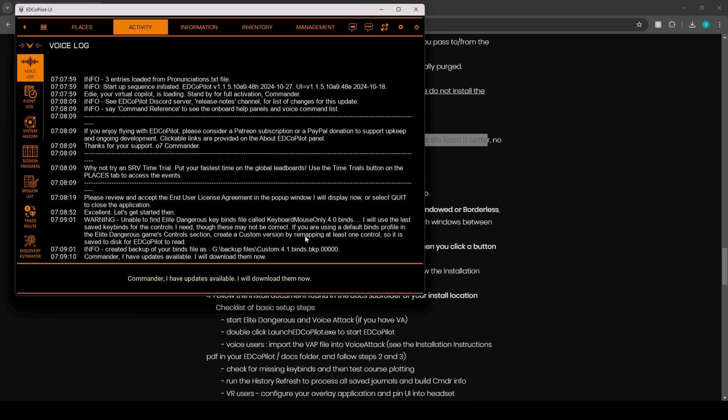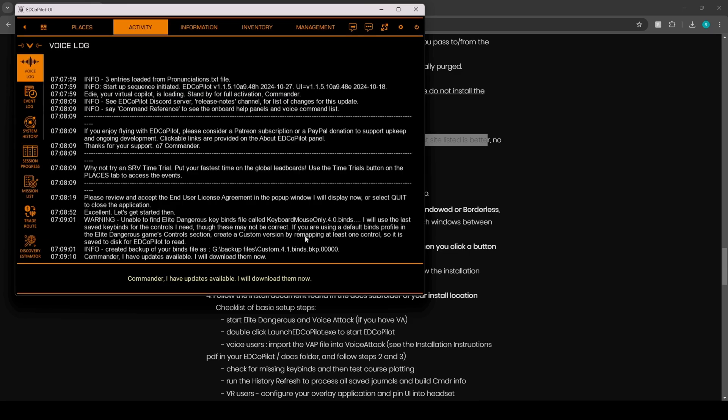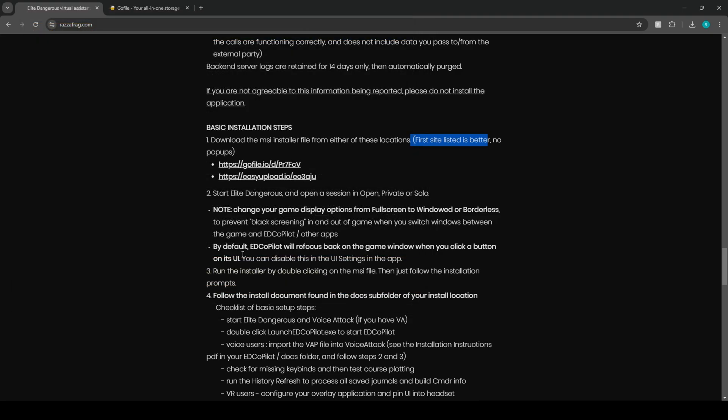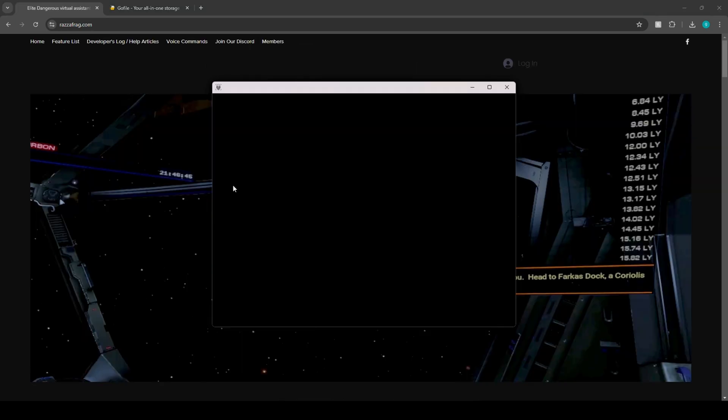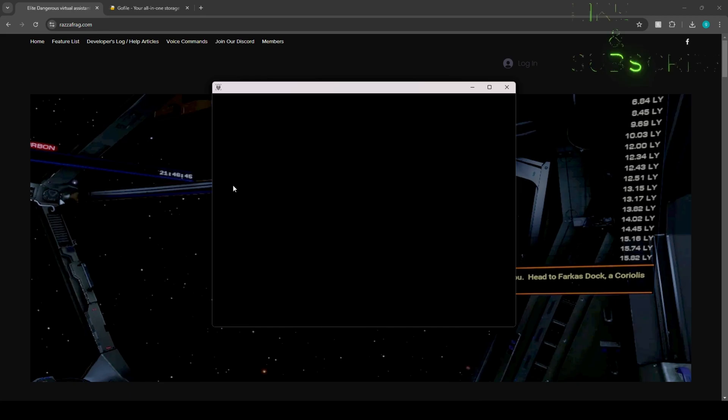Warning, there are issues with your keybind settings. See voice log for more details. All downloads were successful. The virtual copilot service will now restart to apply updates. See you soon. That's pretty cool the way that works. Greetings, ED is here. Commencing startup sequences now. I will be ready to assist you shortly, Commander.